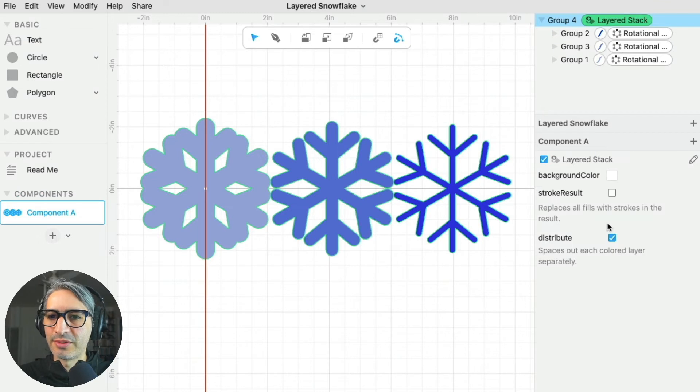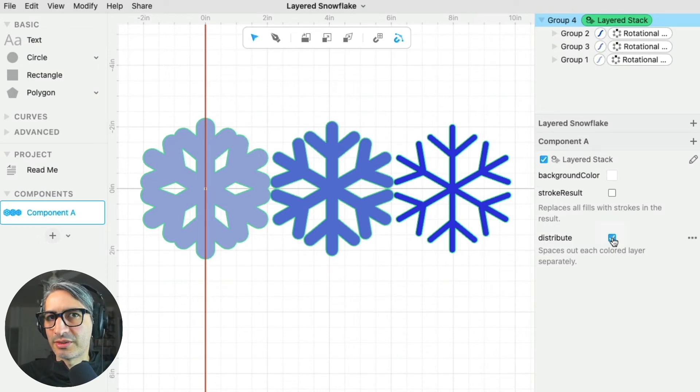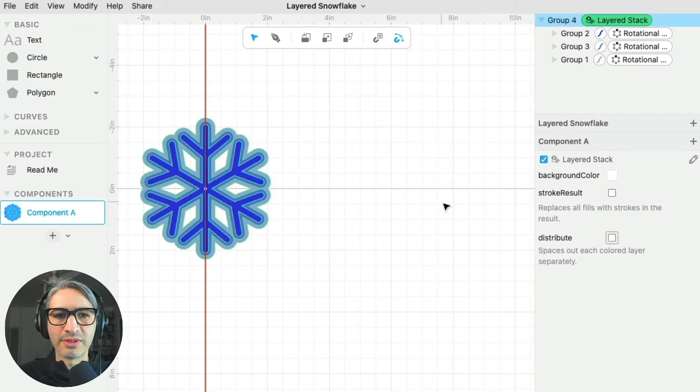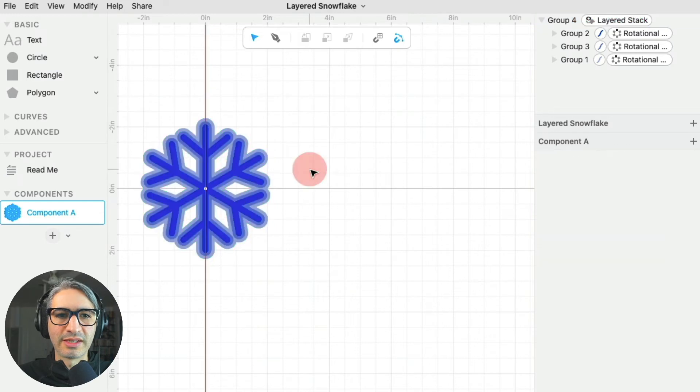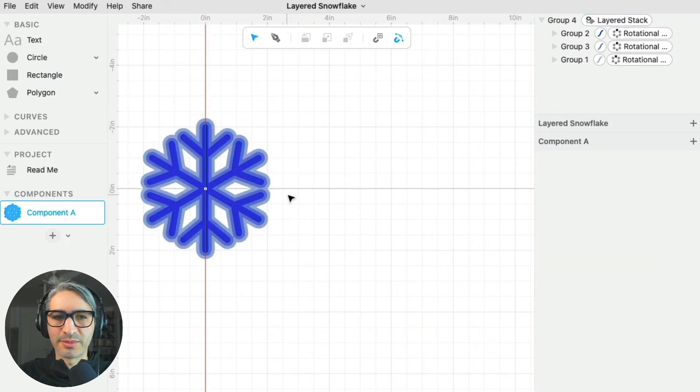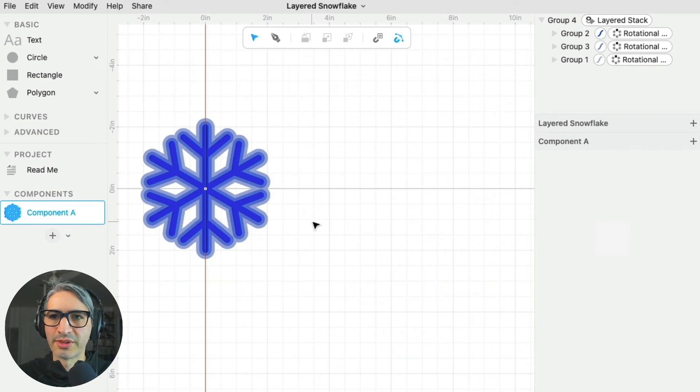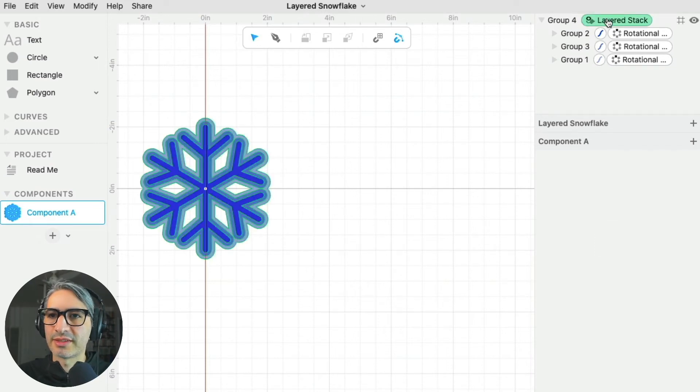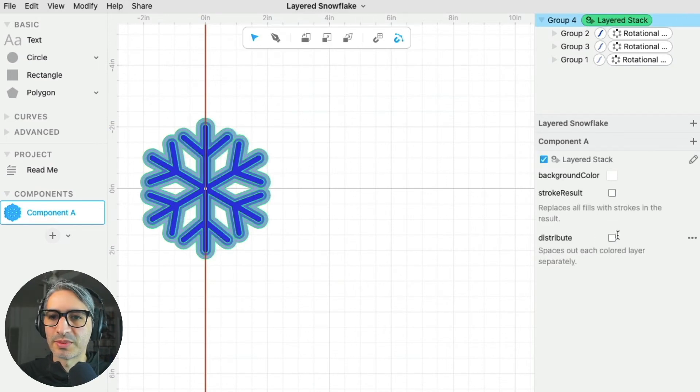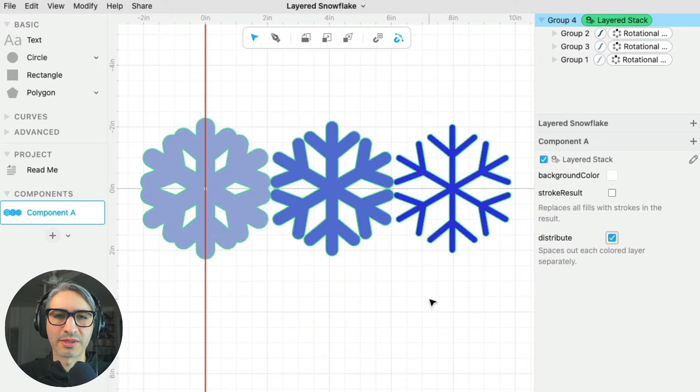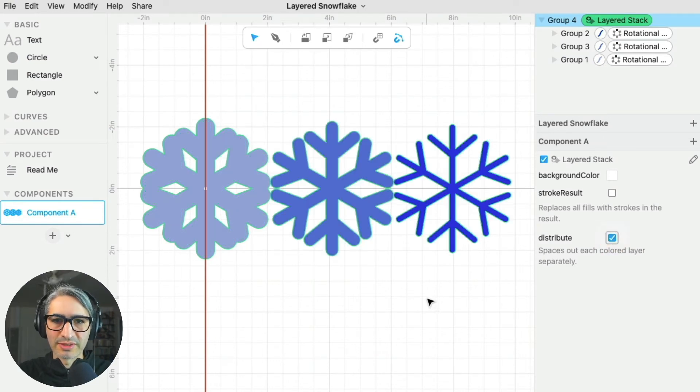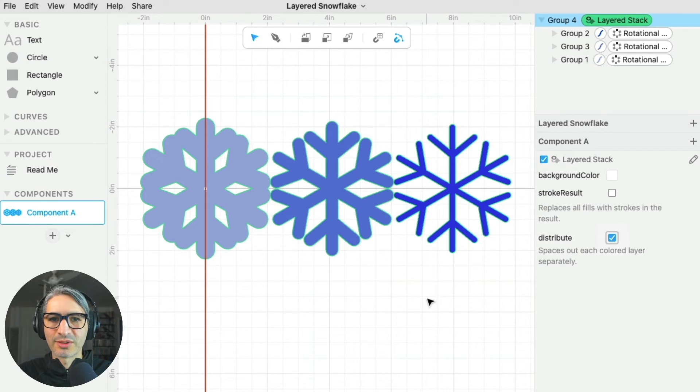If you're going to export for something like Cricut design space, it's okay to leave it without the distribute check mark, because there is going to be separated by color. But if you're going to export for laser cutting, it's much better to export with the distribute checkbox checked, so all these shapes are separated and you can cut the multiple layers.